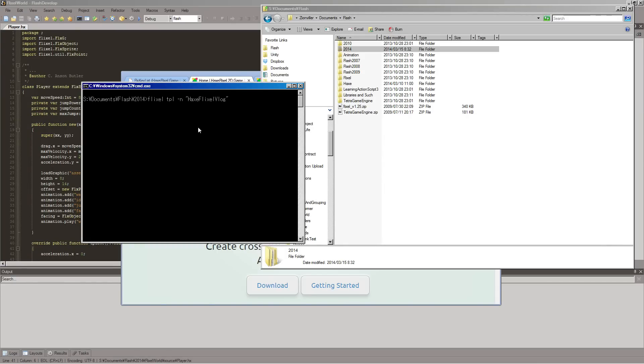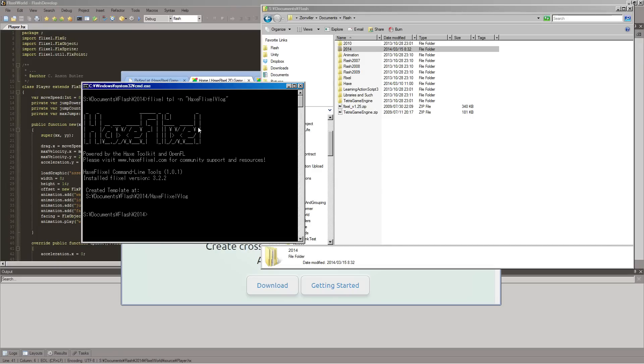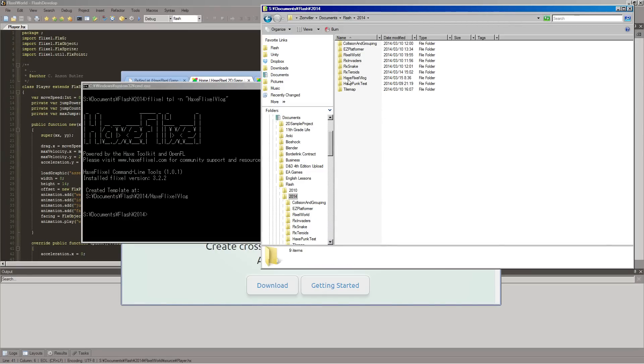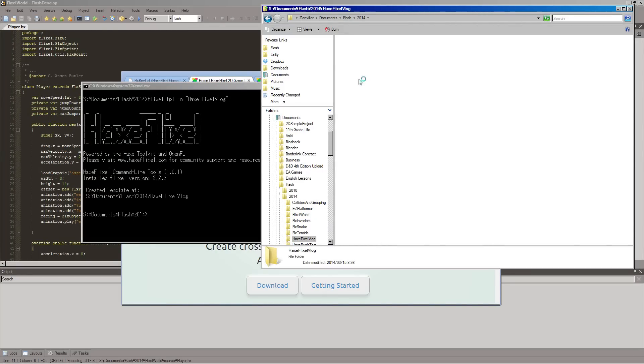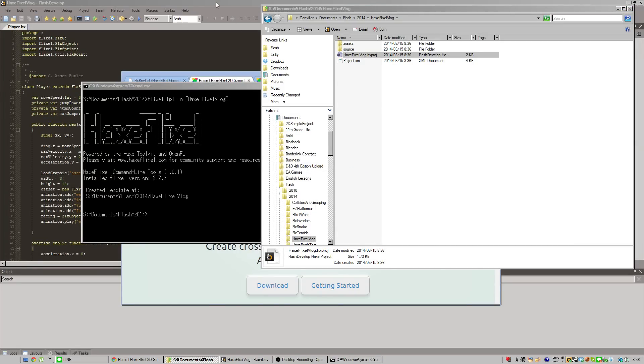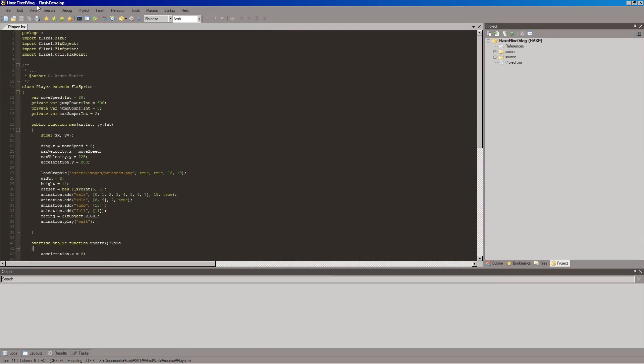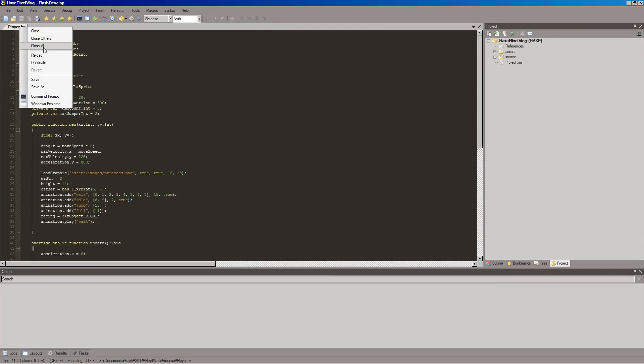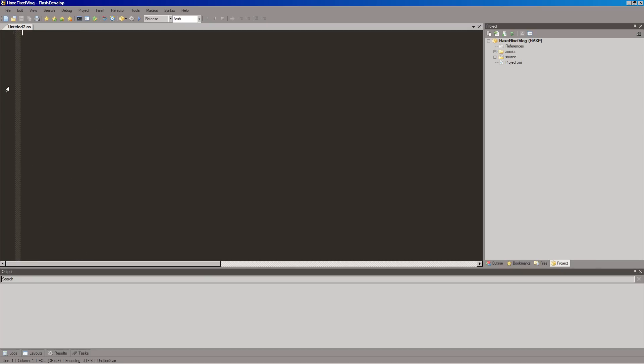That's not so big of a difference. There you go. And it said it created our project. That's the word I'm looking for. All right. So, let's take a look. And there it is. HexFlixel vlog. And then we have our project file there. Okay, so actually this is from a previous project. So here's our project.